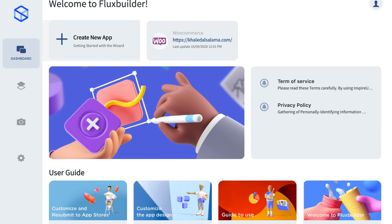As you know, following MVTOS policy, one purchase code is used for only one website. So, it means that one purchase code is only active for one domain.